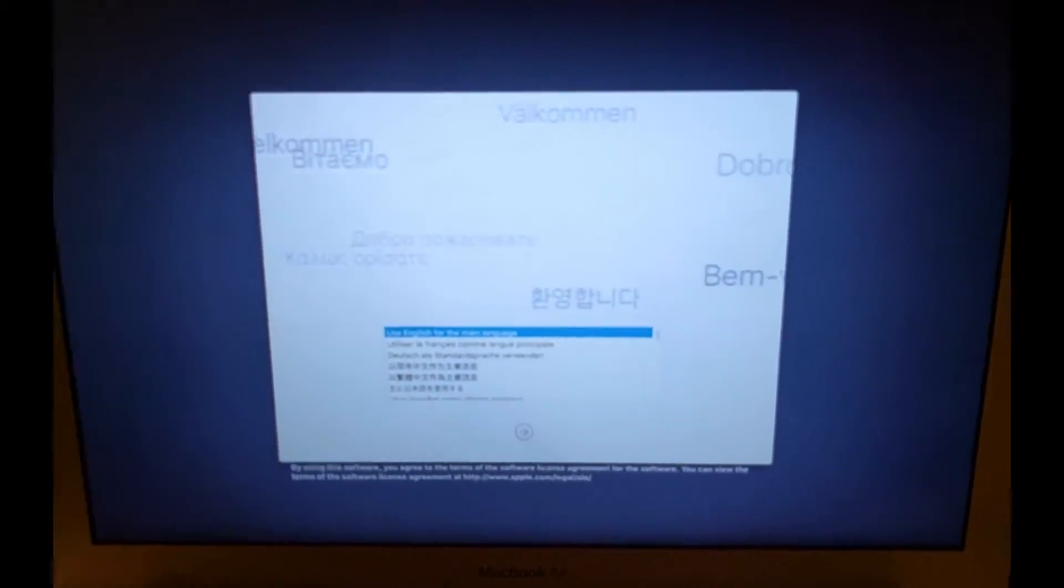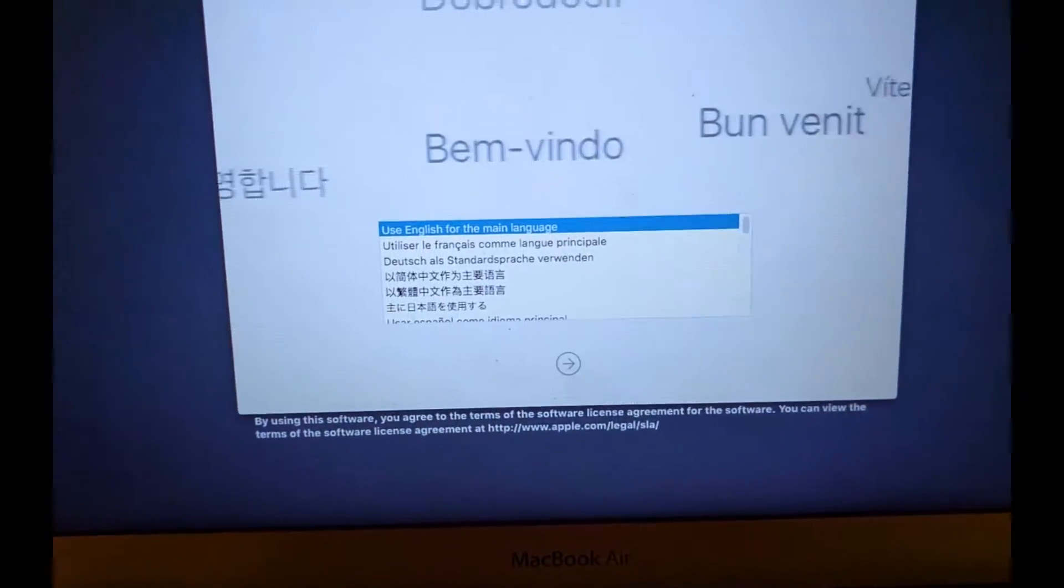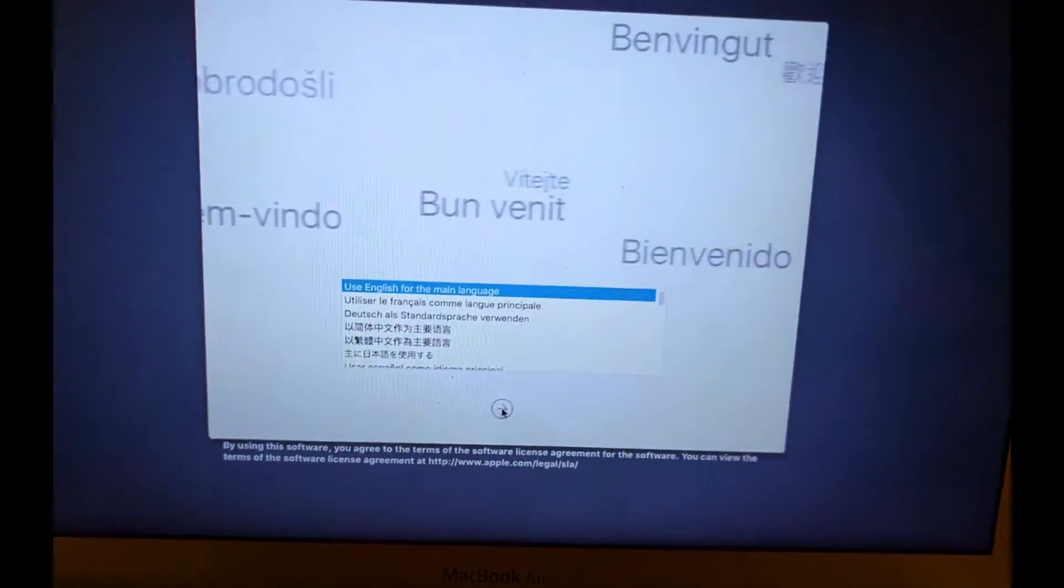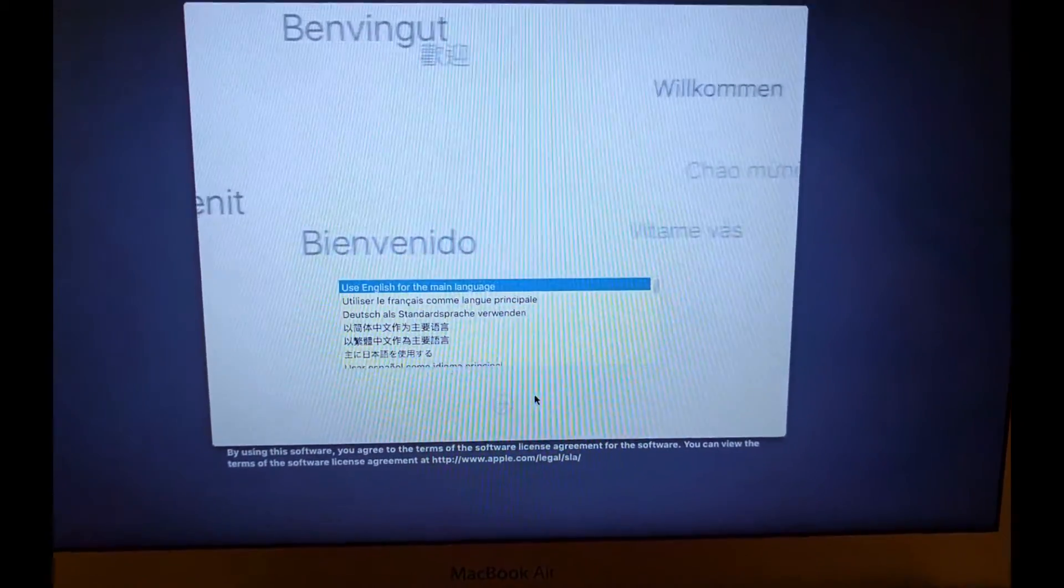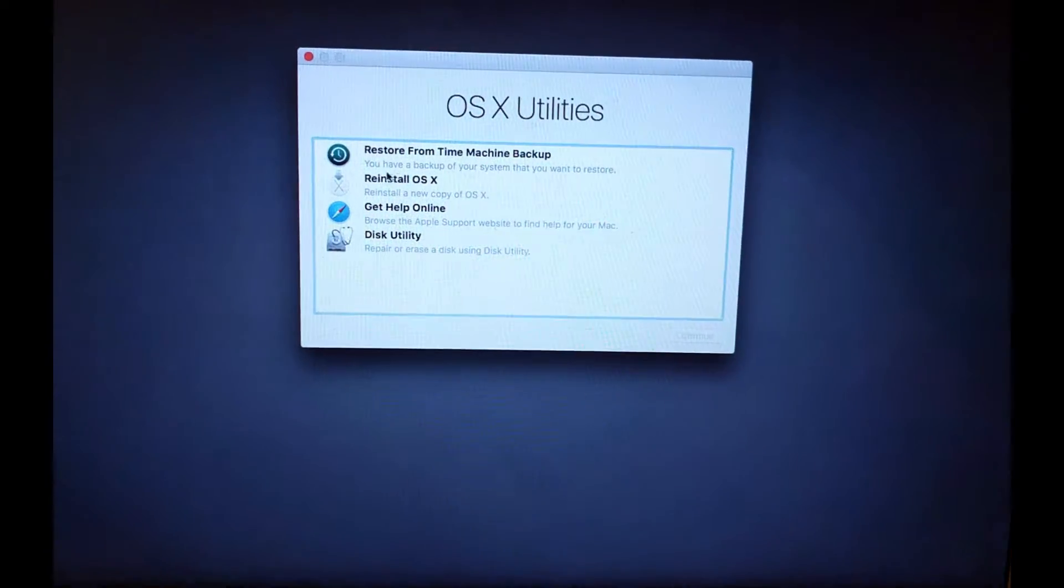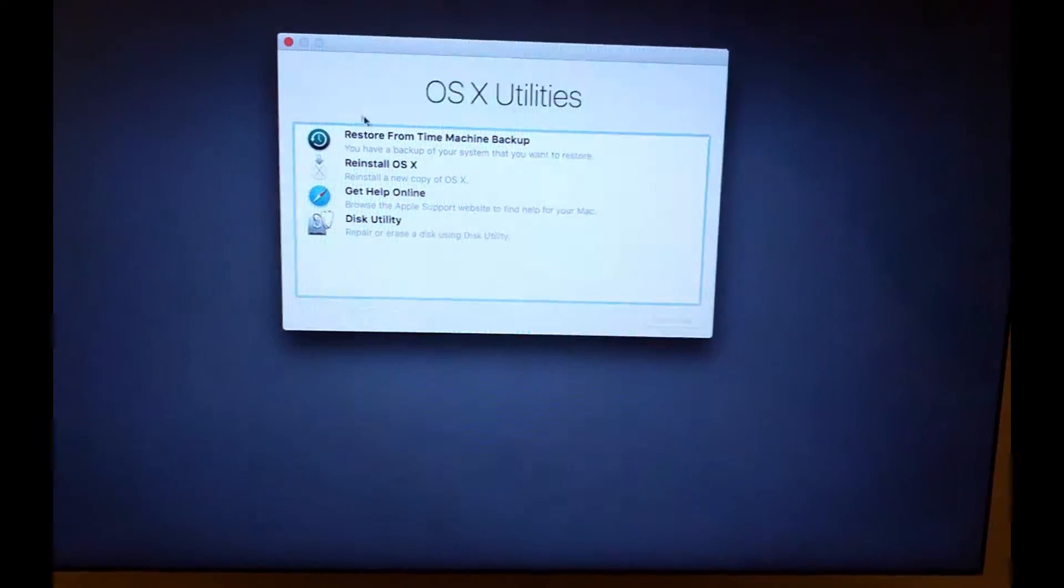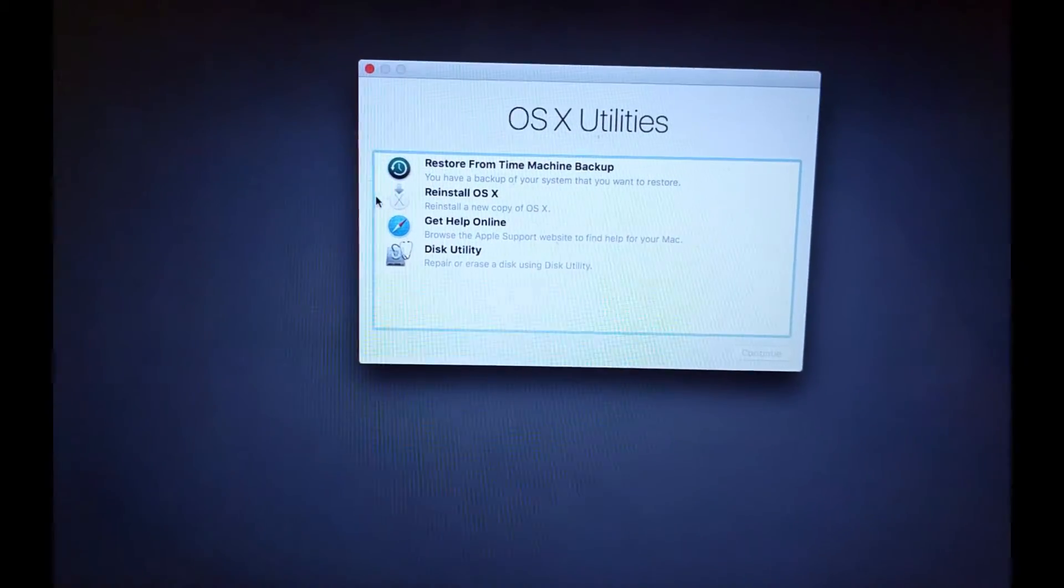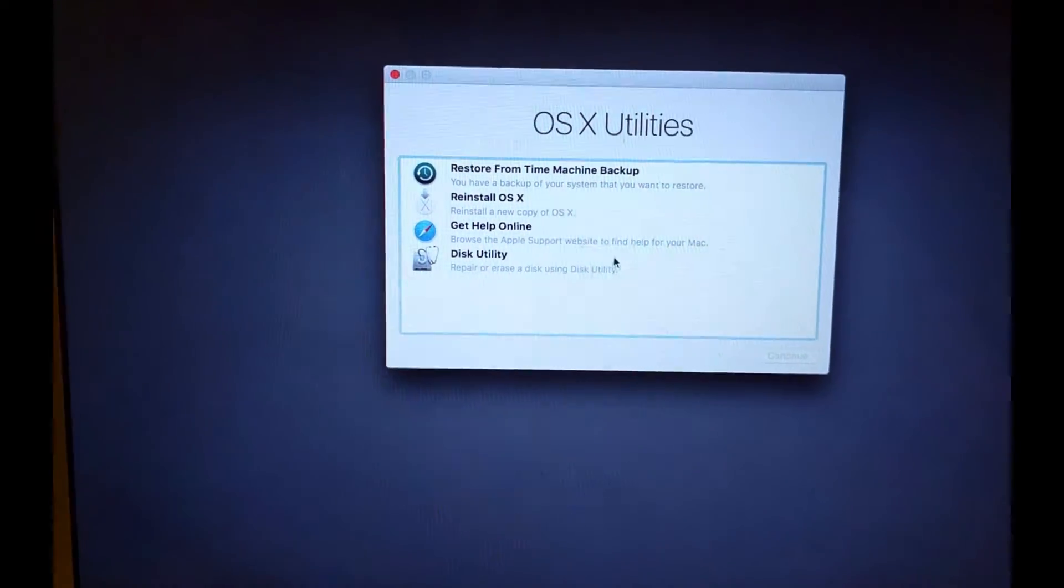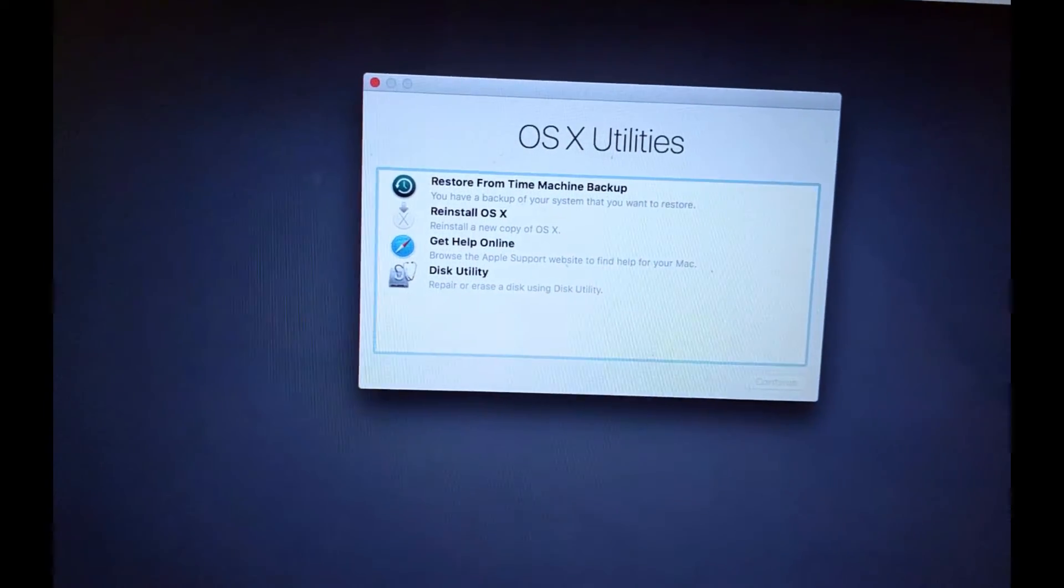There we go. So it is loaded up into the recovery drive. It'll ask you what language you'd like. I'm going to select English because that is what I'm speaking right now. So here we go. So once you get to this screen, this is actually where you can restore from backup, you can reinstall your operating system, you can check your hard drive. But we're here to reset the password.